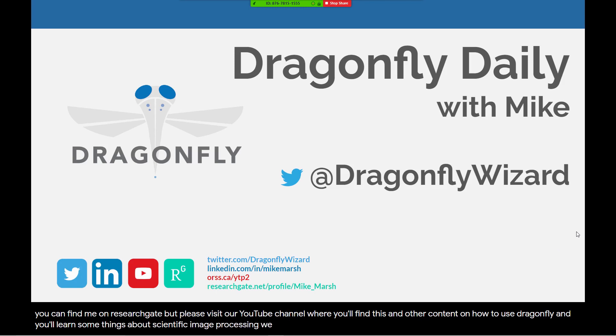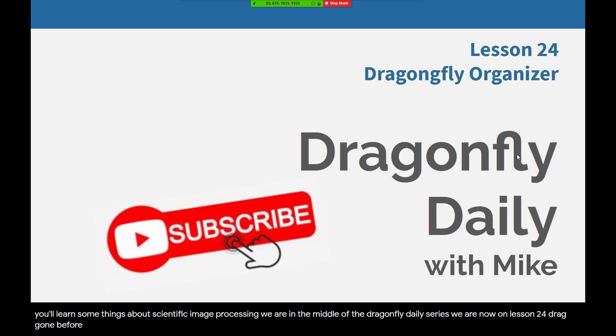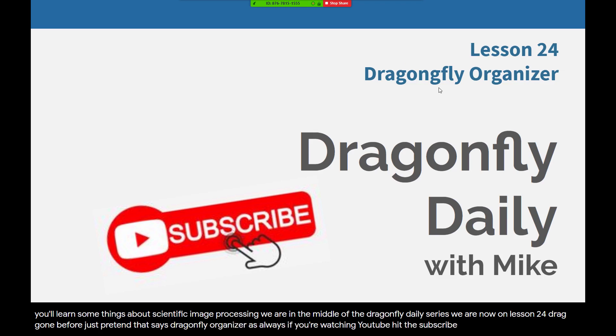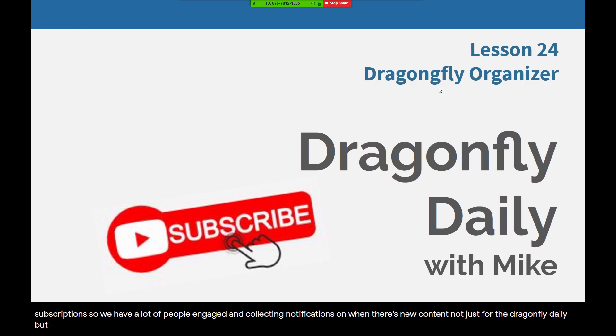We are in the middle of the Dragonfly Daily series. We are now on Lesson 24, Dragonfly Organizer. As always, if you're watching YouTube, hit the subscribe button. We want to see lots of subscriptions so we have a lot of people engaged and collecting notifications when there's new content, not just for the Dragonfly Daily, but any videos that we post to YouTube that have importance and value for the Dragonfly user community.